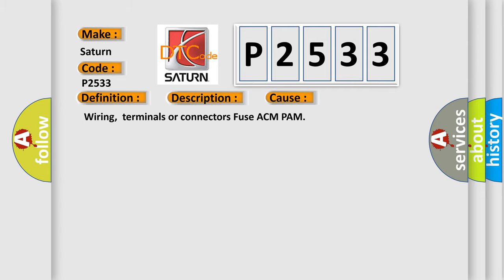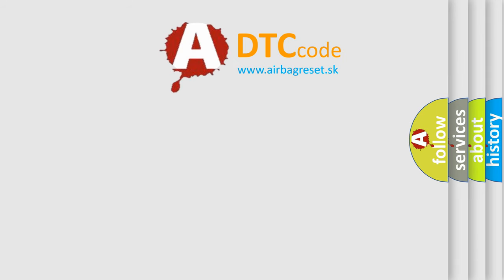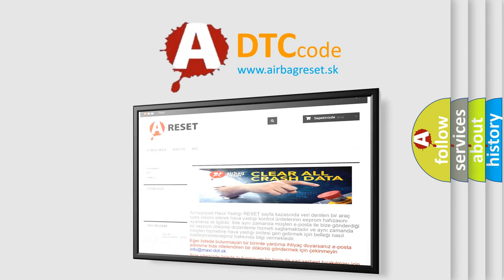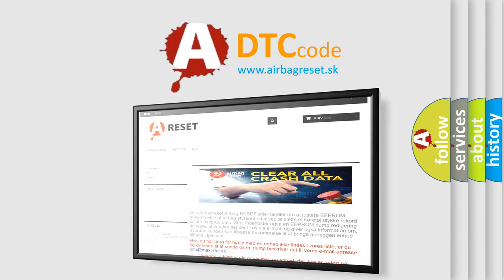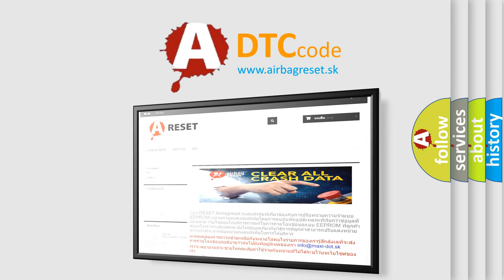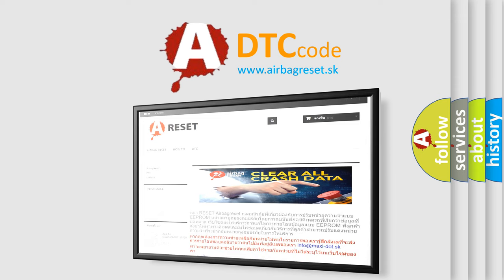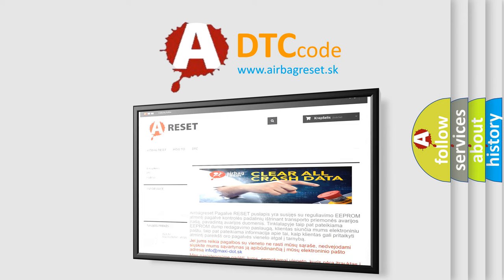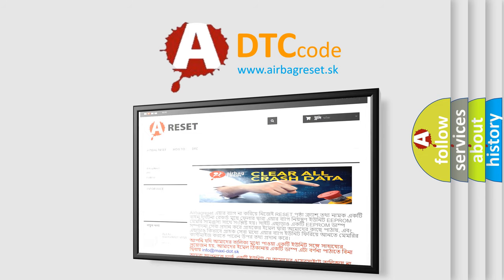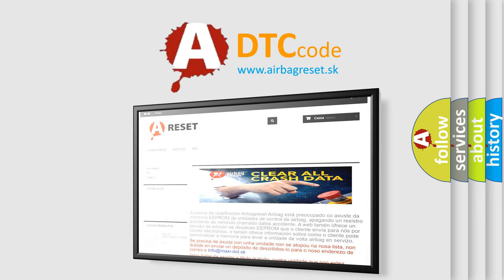The Airbag Reset website aims to provide information in 52 languages. Thank you for your attention and stay tuned for the next video.